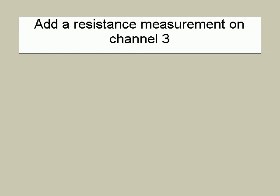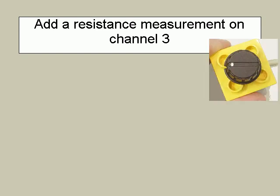We're now going to add a resistance measurement to channel 3. We're going to use the pot supplied in the demo kit.